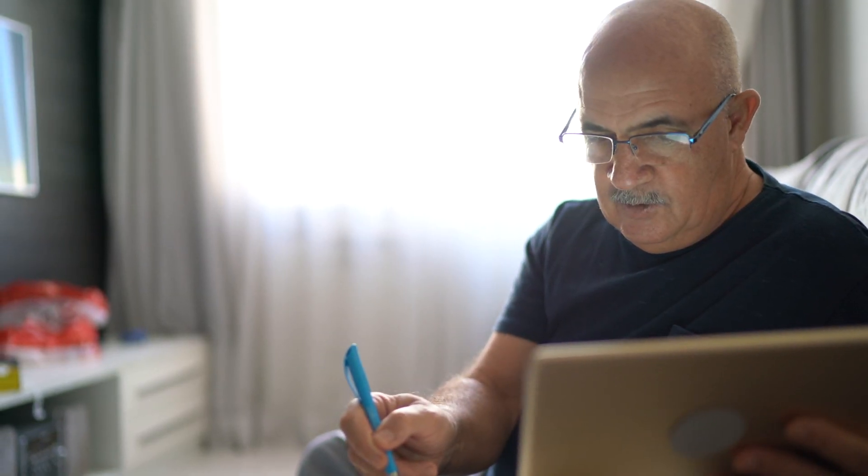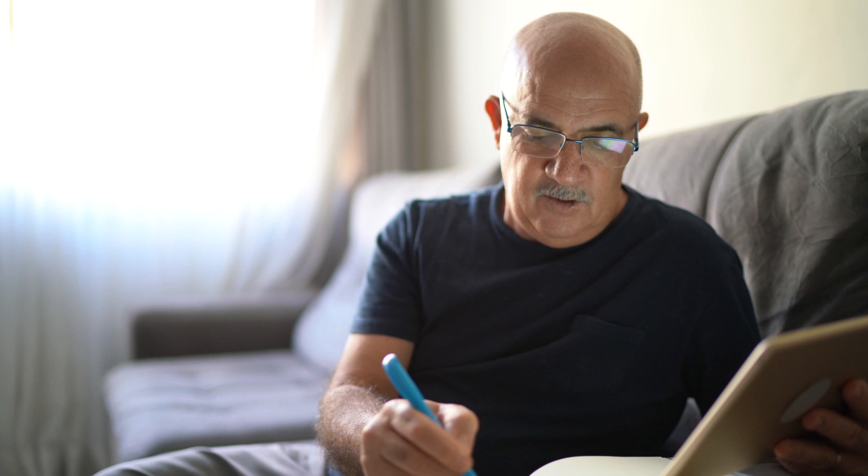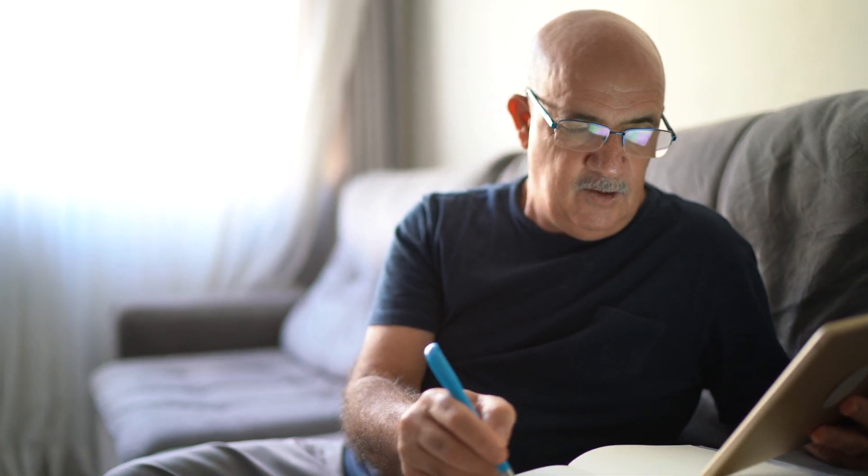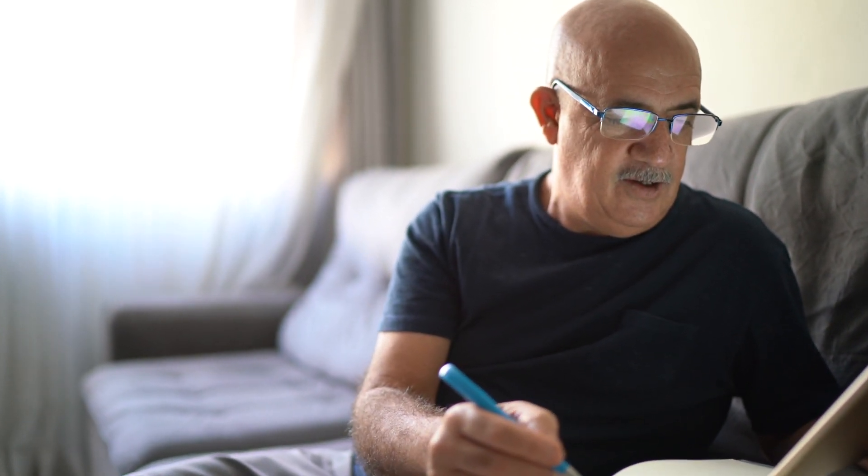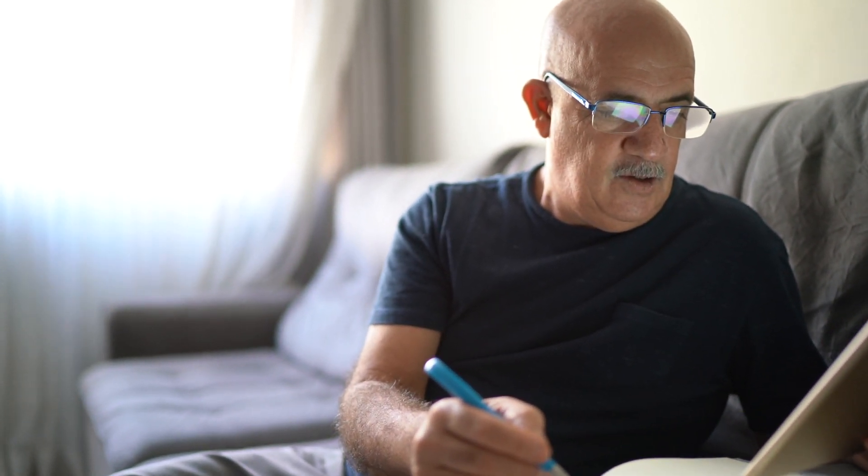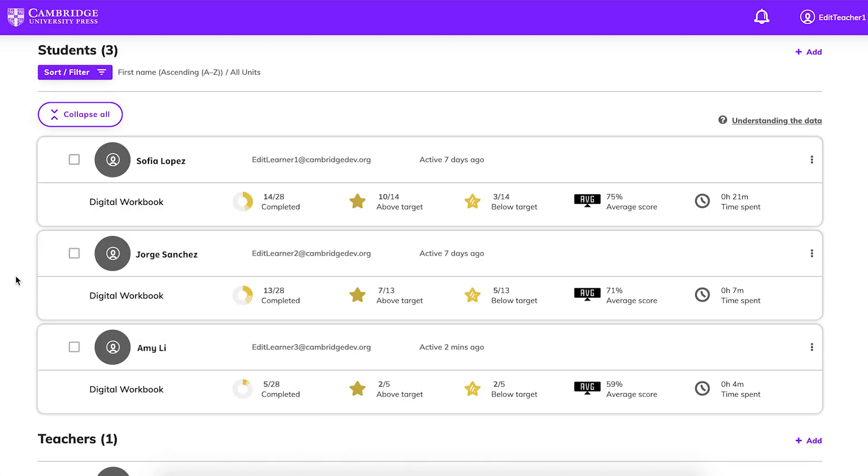Student performance data provides a great way to see how well students are learning and where they may need more help. The gradebook keeps track of all student data. To view your gradebook, find the class on your dashboard and choose Class Data to see a list of your students.